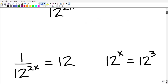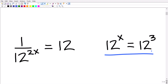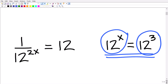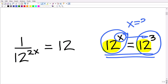Let's think about this situation. If our problem was 12 to the x power is equal to 12 to the third power, hopefully you understand that if the left-hand side must equal the right-hand side, and we have two powers with the exact same base, then the exponents must be the same. So x must equal three.